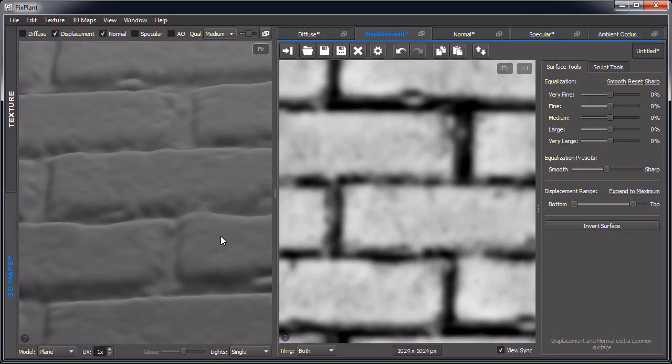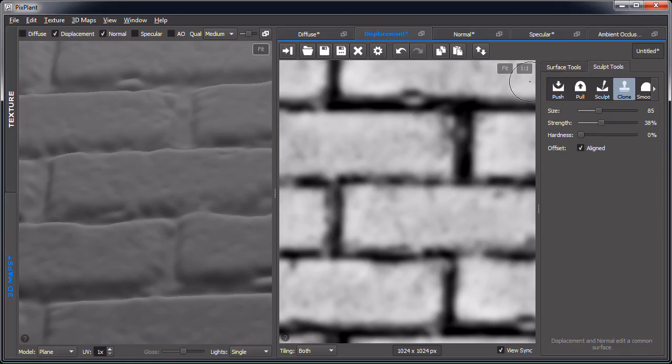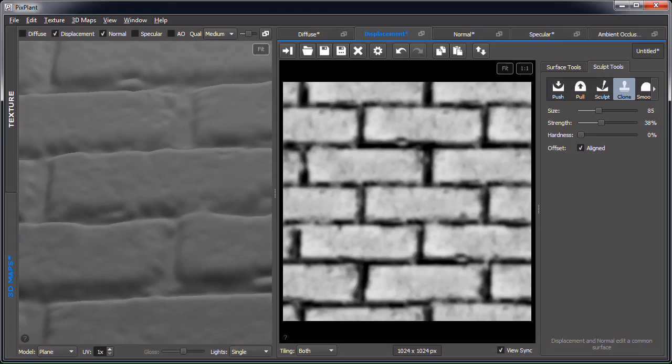Now for the sculpt tools. We can see some problems with the extracted surface — there's an issue here that's quite noticeable in the 3D model. We have tools like push, pull, sculpt, smoothen, flatten, and roughen the surface. But the most useful tool most of the time is clone, because you can pick up part of the texture from another place in the image and use it to fix problem areas.